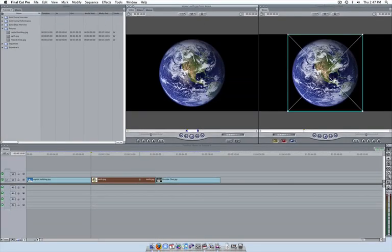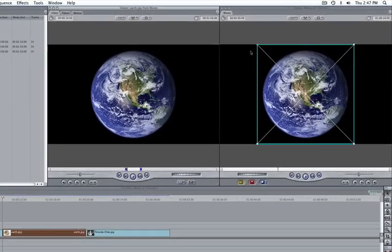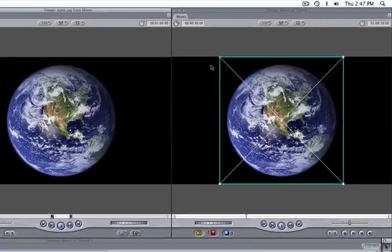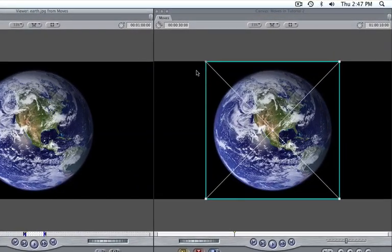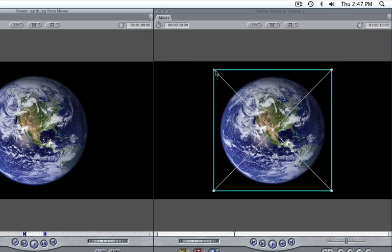We often need to shrink or grow our clips to make sure we are getting the important information on the screen. To control the scale, grab the corner of the wireframe and drag in to shrink and out to grow.